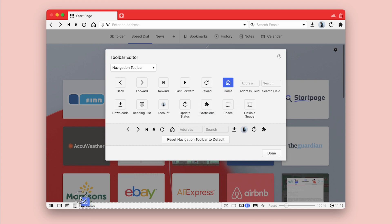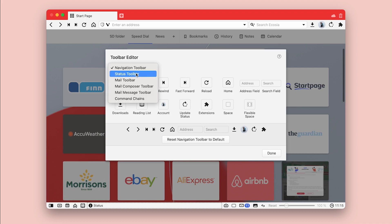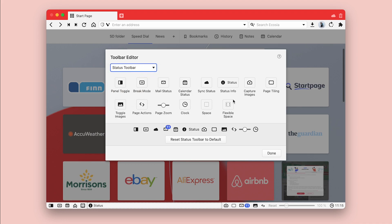It transforms Vivaldi into a powerful customization mode where you can add or remove any button, and this level of customization is unmatched by any other browser.